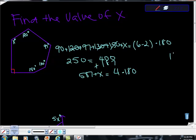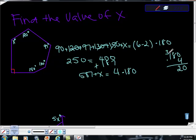So if you do 180 times 4, 4 times 0 is 0, 4 times 8 is 32, bring down your 2, carry your 3. 4 times 1 is 4, plus 3 is 7. So you get 587 plus x is equal to 720.